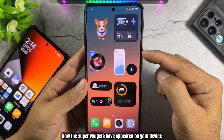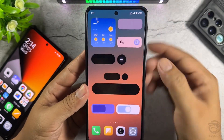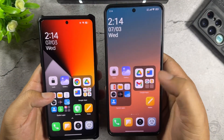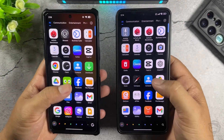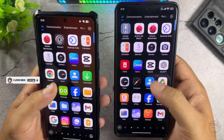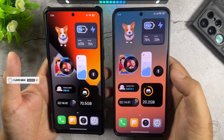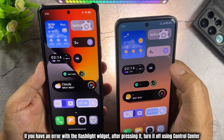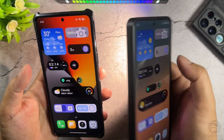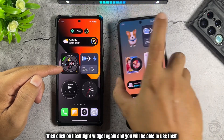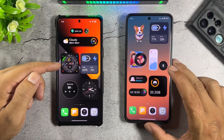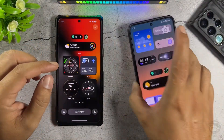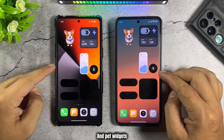Now the super widgets have appeared on your device. Home screen with app drawer is ready. If you have an error with the flashlight widget after pressing it, turn it off using the Control Center, then click on the flashlight widget again and you will be able to use it.